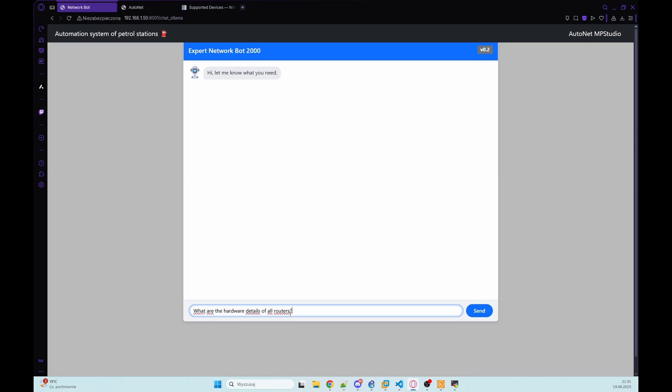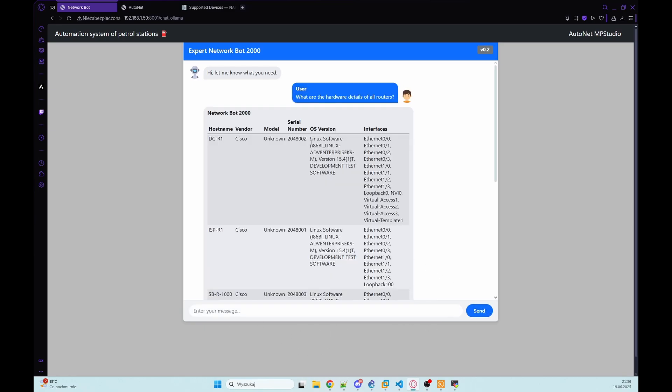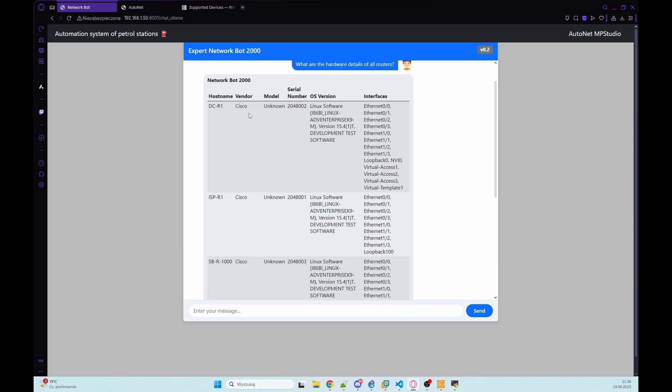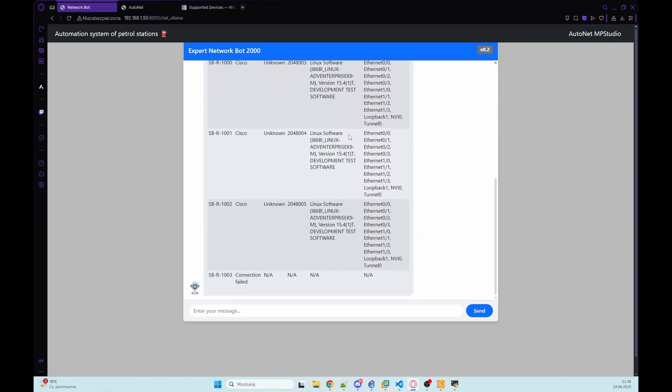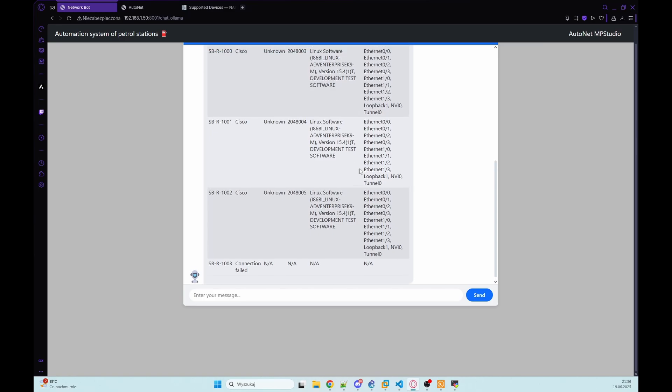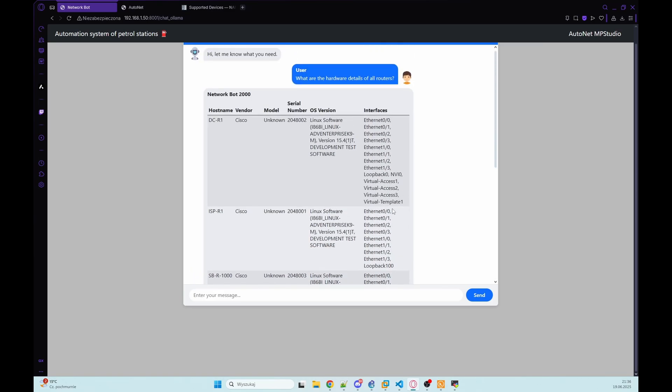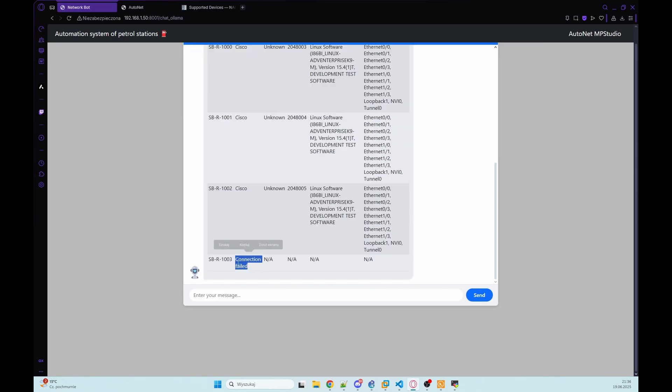We can also ask our chat for the hardware details for all routers. So let's ask him. So the tool automatically connects to the devices, retrieves vendor model as you can see and all interfaces on each device. We also got some information that connection failed to one of our routers.